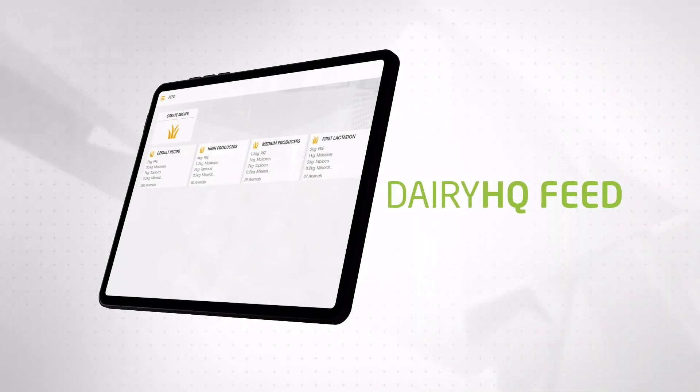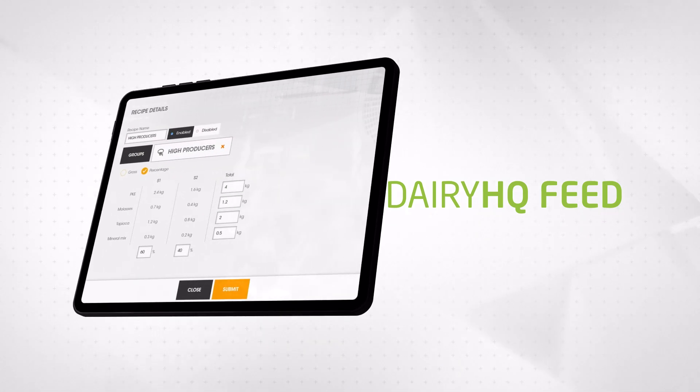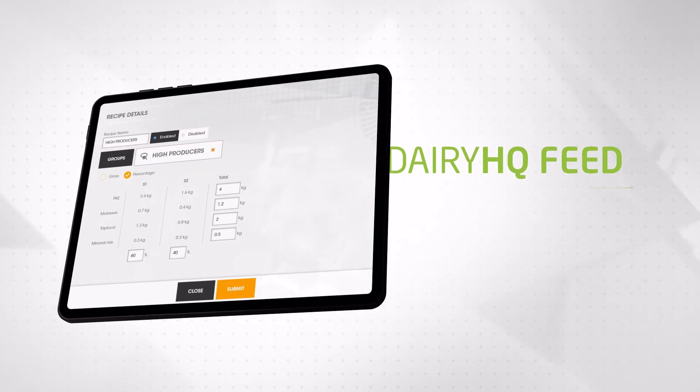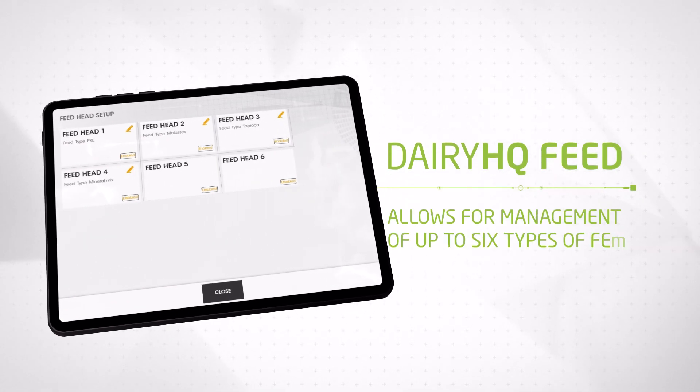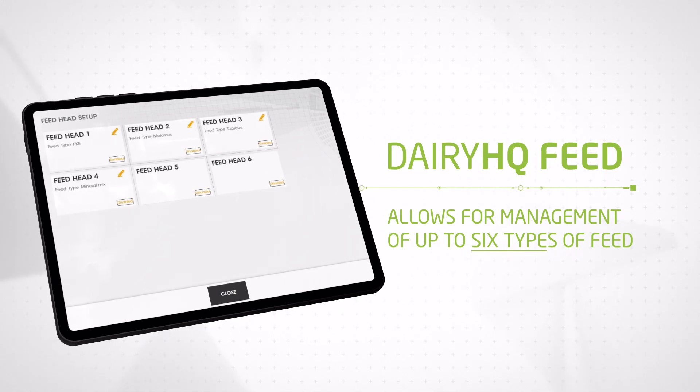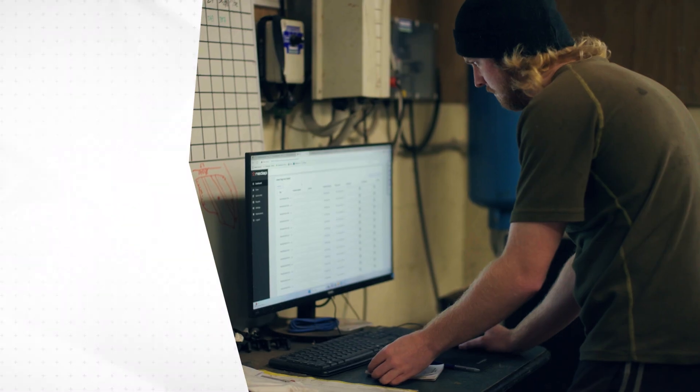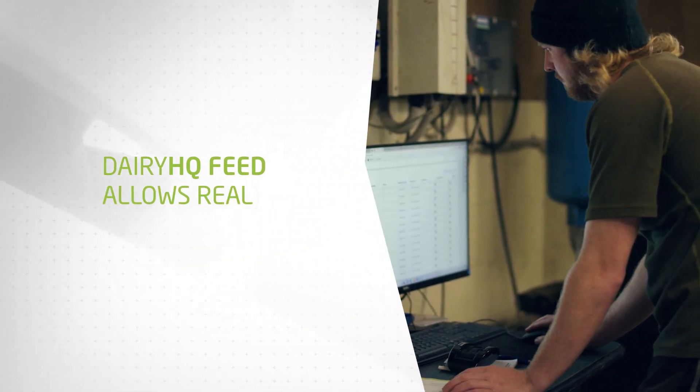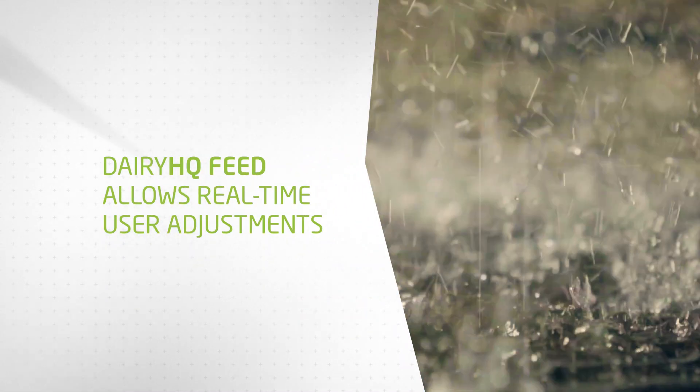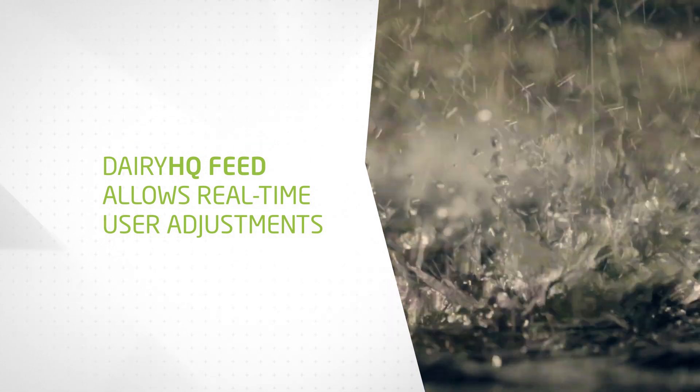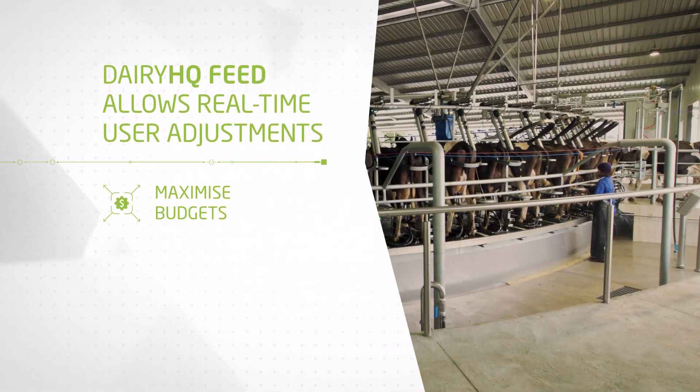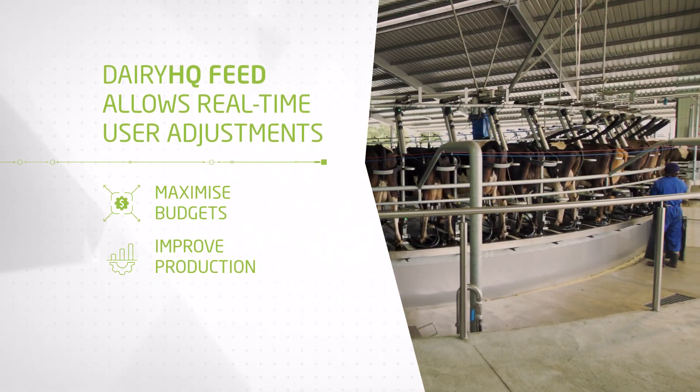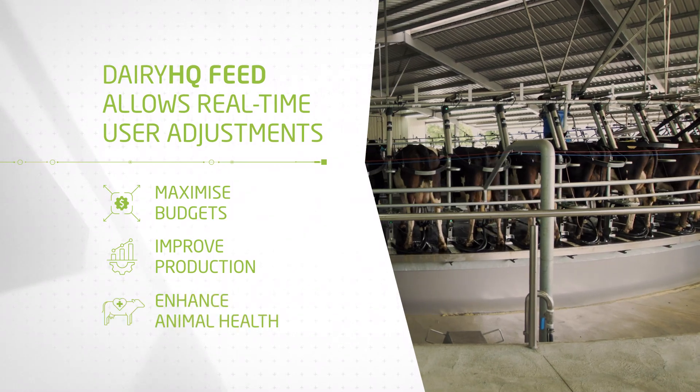With native multi-feed type dispensing, intuitive feed calibration, and comprehensive feed reporting, Dairy HQ Feed allows for the seamless management of up to six types of feed. The system allows real-time user adjustments, especially during adverse weather conditions for optimal feed utilization, to maximize budgets, improve production, and enhance animal health.